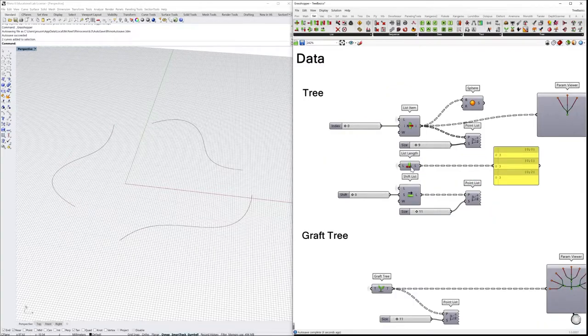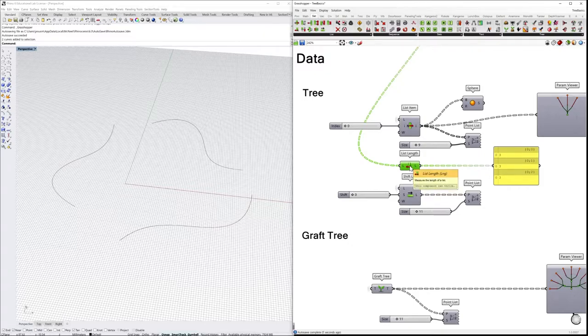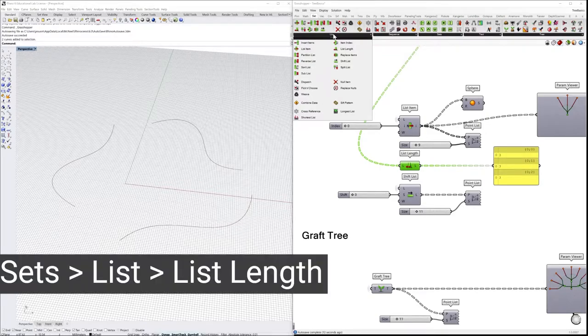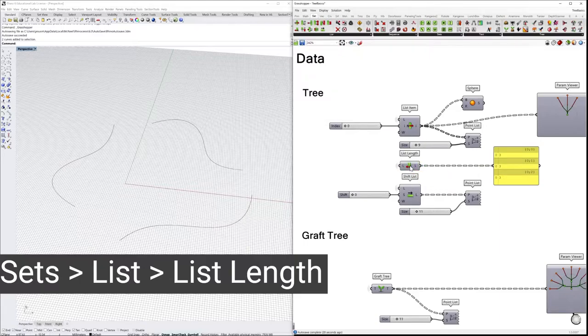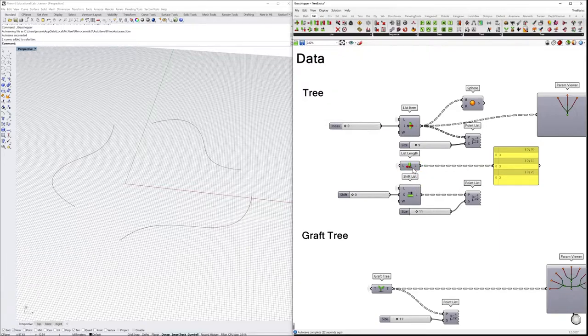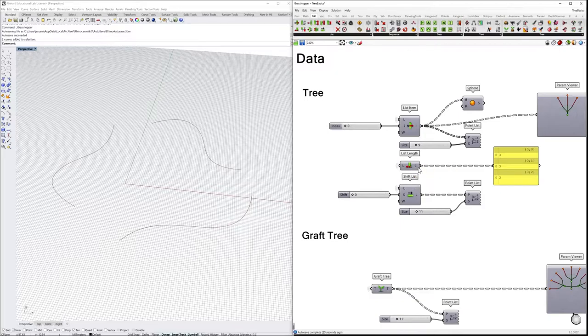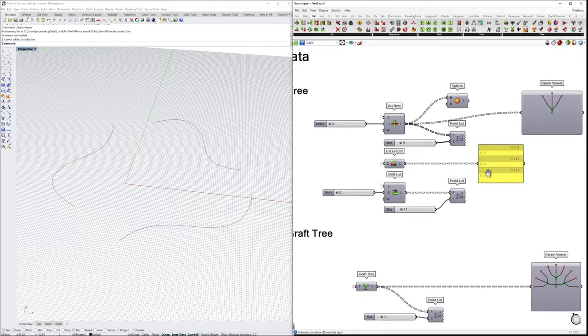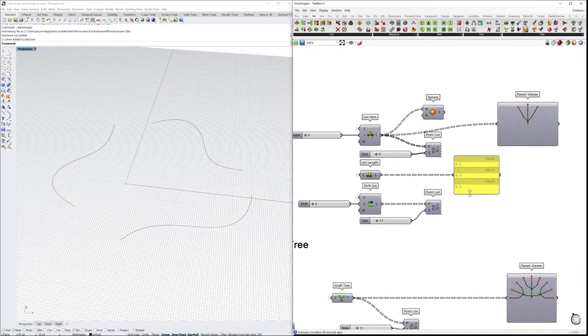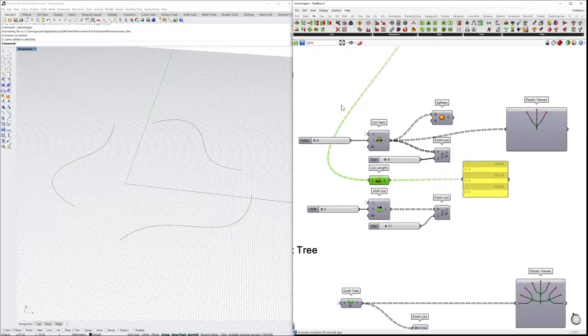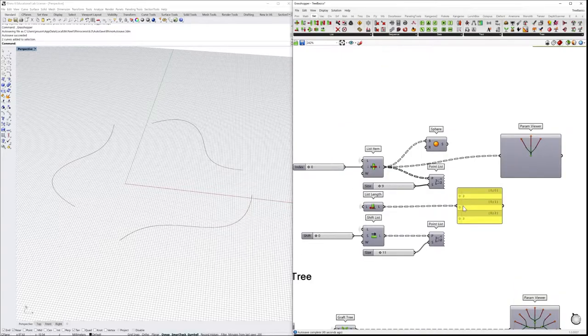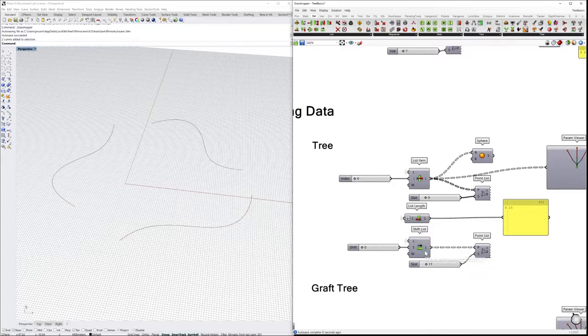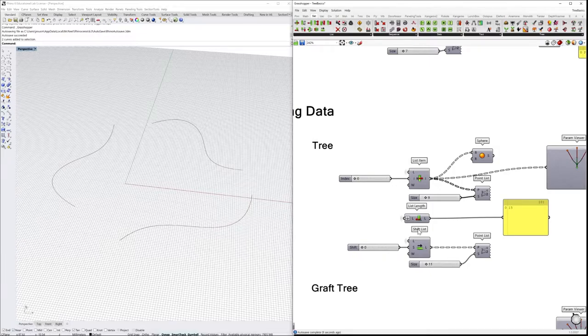There are other different types of components that you can also find under Sets > List. For example, this is the list length. We can always look at how many items are contained in each of the branches. As you can see now, since we have the data tree structure, we have three items in every branch. In the same way as before, we can always flatten this information, and instead of having how many elements per branch, we will have the whole amount of elements.